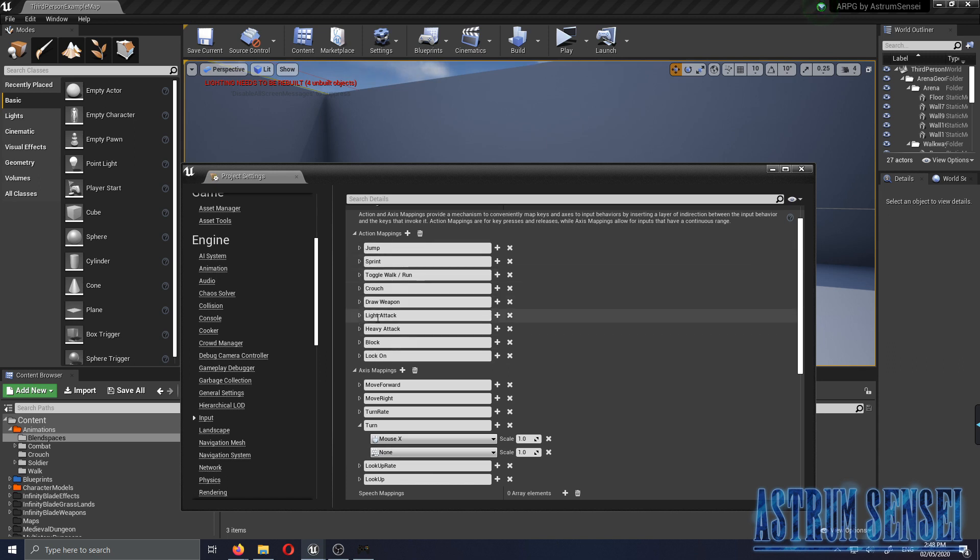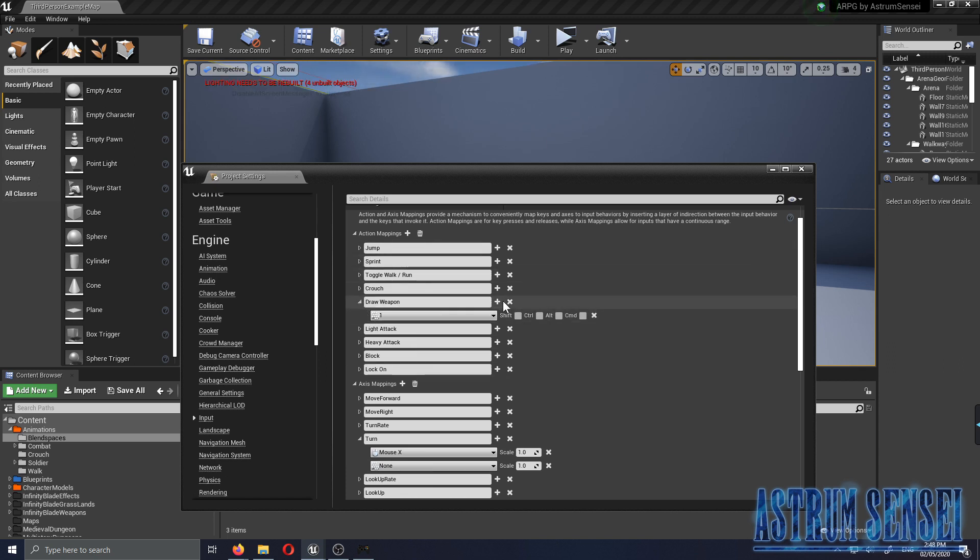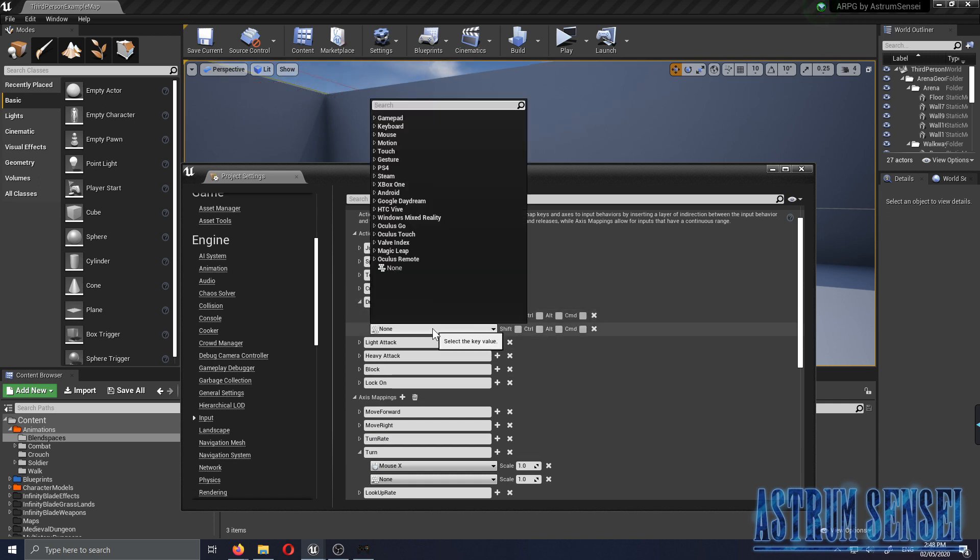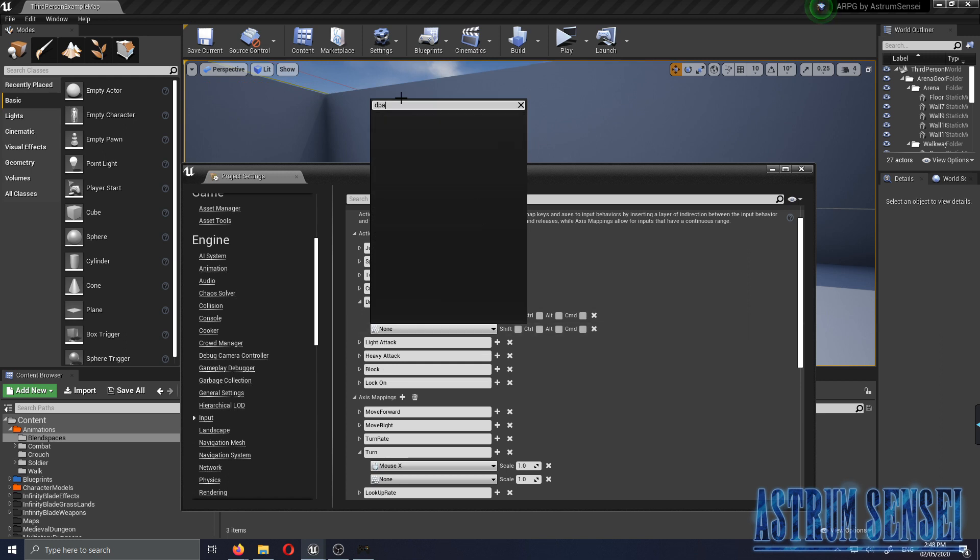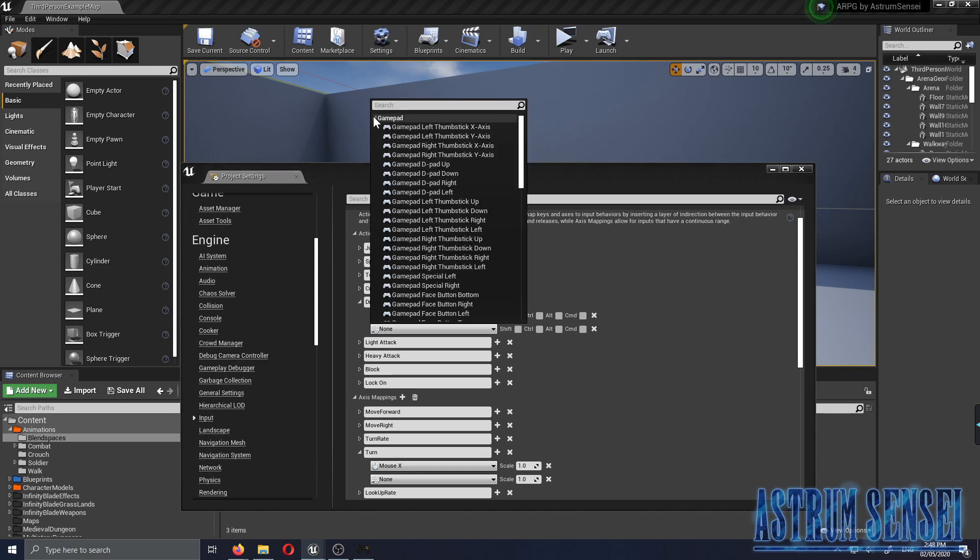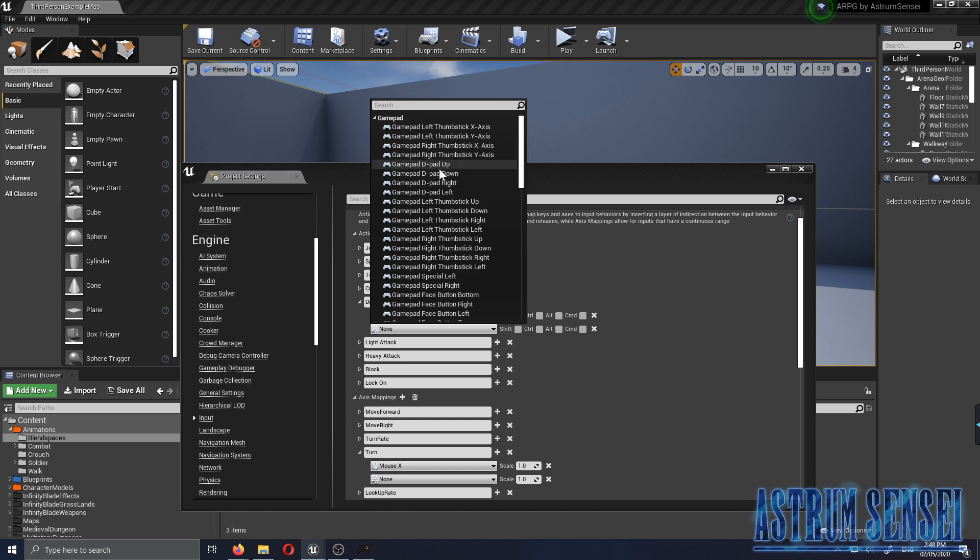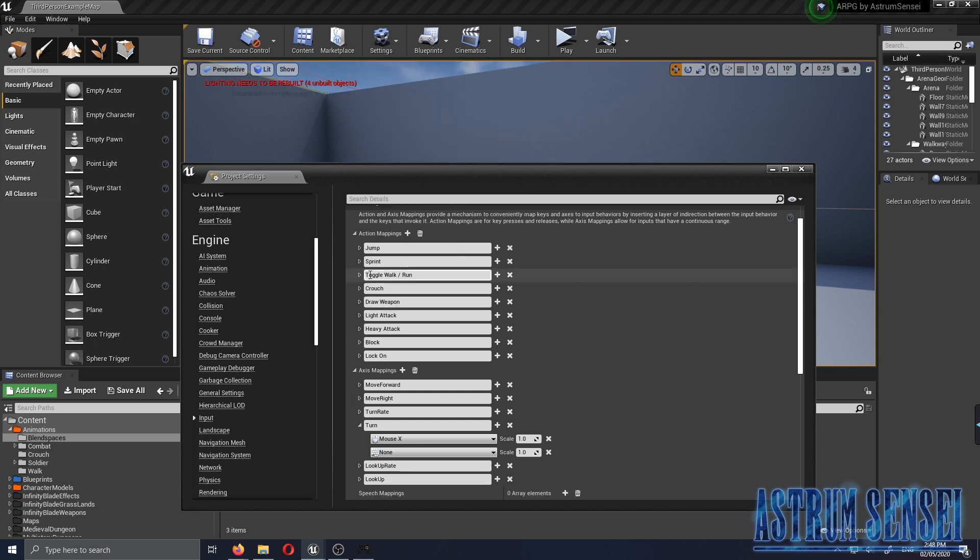Let's focus on this stuff first. The first thing we're gonna change is the Draw Weapon. I'm gonna add the plus and the button I'm gonna be using is the D-Pad Up. I'm gonna go to the Gamepad, Gamepad D-Pad Up, here it is.